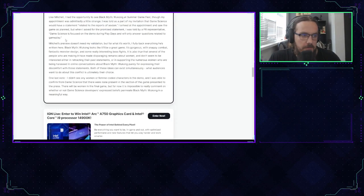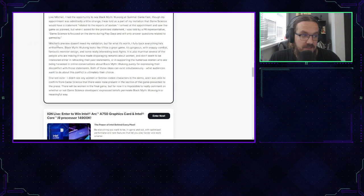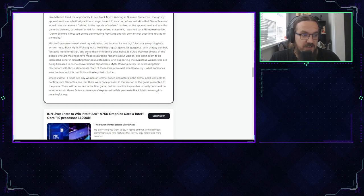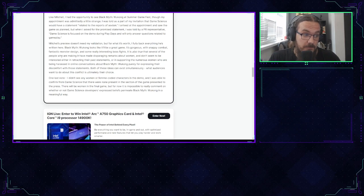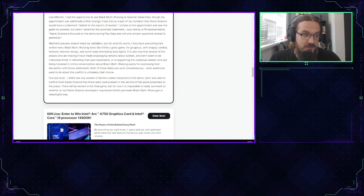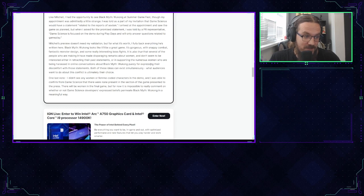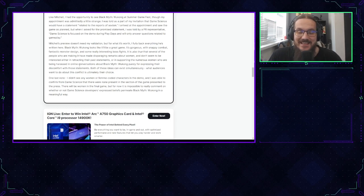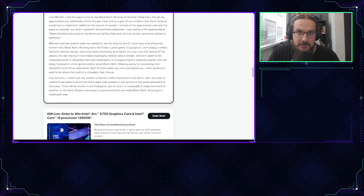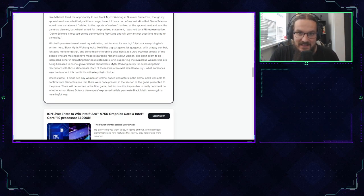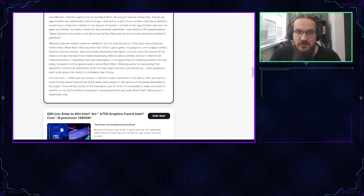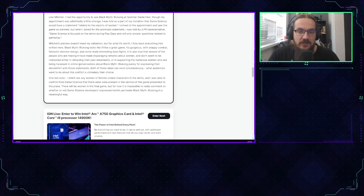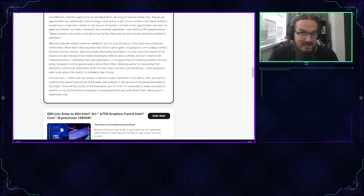And she continues: Mitchell's preview doesn't need my validation, but for what it's worth, I fully back everything he's written here. Black Myth Wukong looks like it will be a great game. It's gorgeous with snappy combat, fantastic monster design, and some really interesting boss fights. It is also true that several of the people who are making it have made disparaging remarks about women and don't seem to be interested either in retracting their past statements or in supporting the numerous women who are being harassed in online conversations about Black Myth Wukong purely for expressing their discomfort with those statements. Those were false statements. They were translated poorly and this is actually proven by a lot of people and officially proven that this is not true. That what you wrote last year is not true. Why do you keep defending it? You're like an ostrich just burying your head in the ground and not owning to your mistakes.